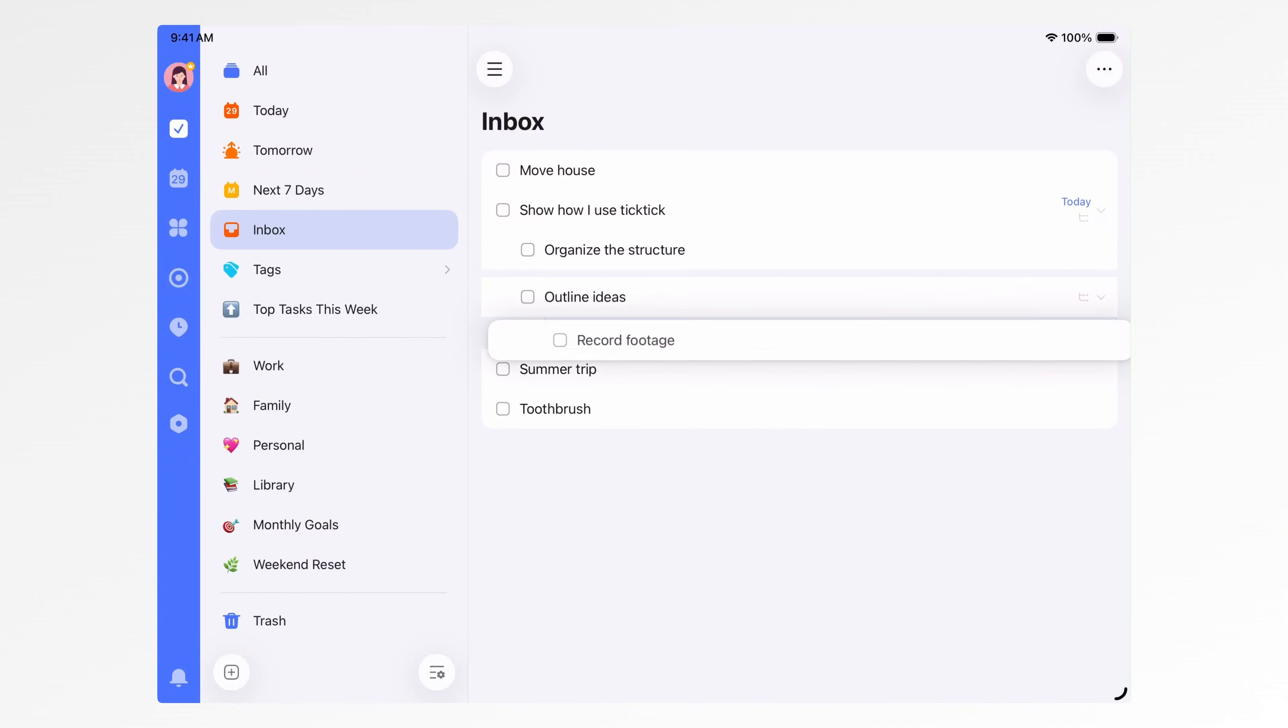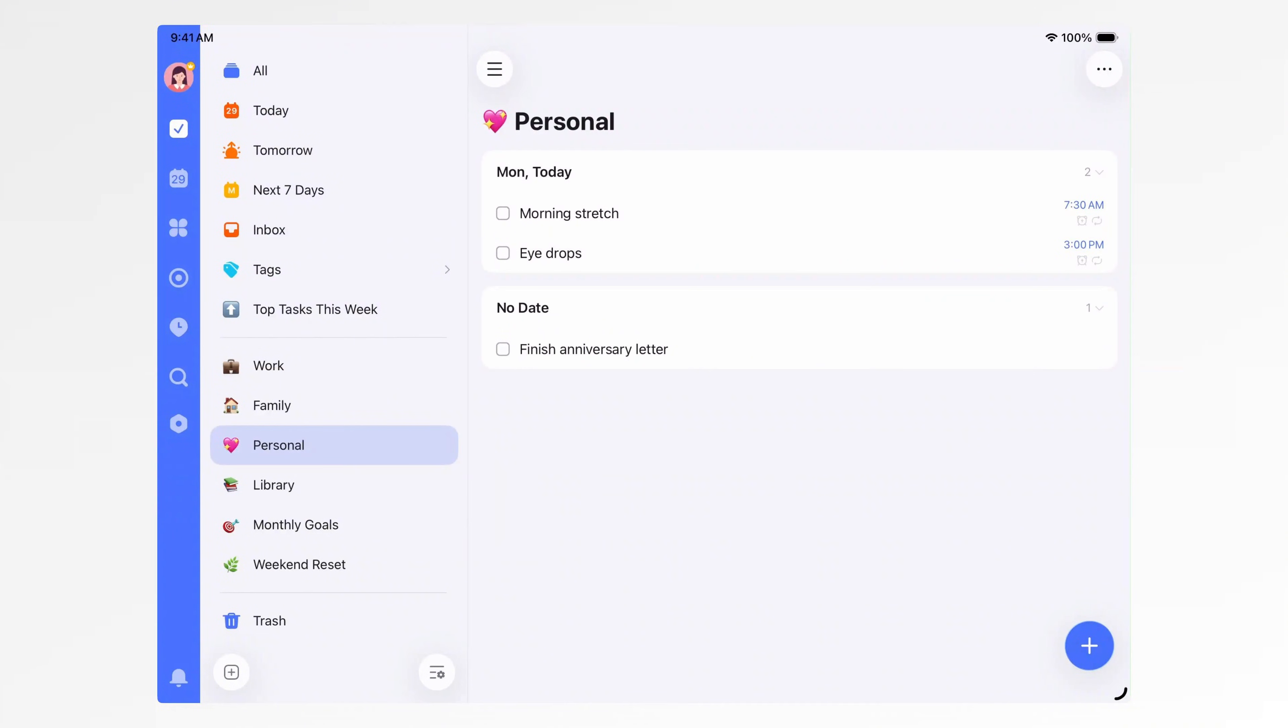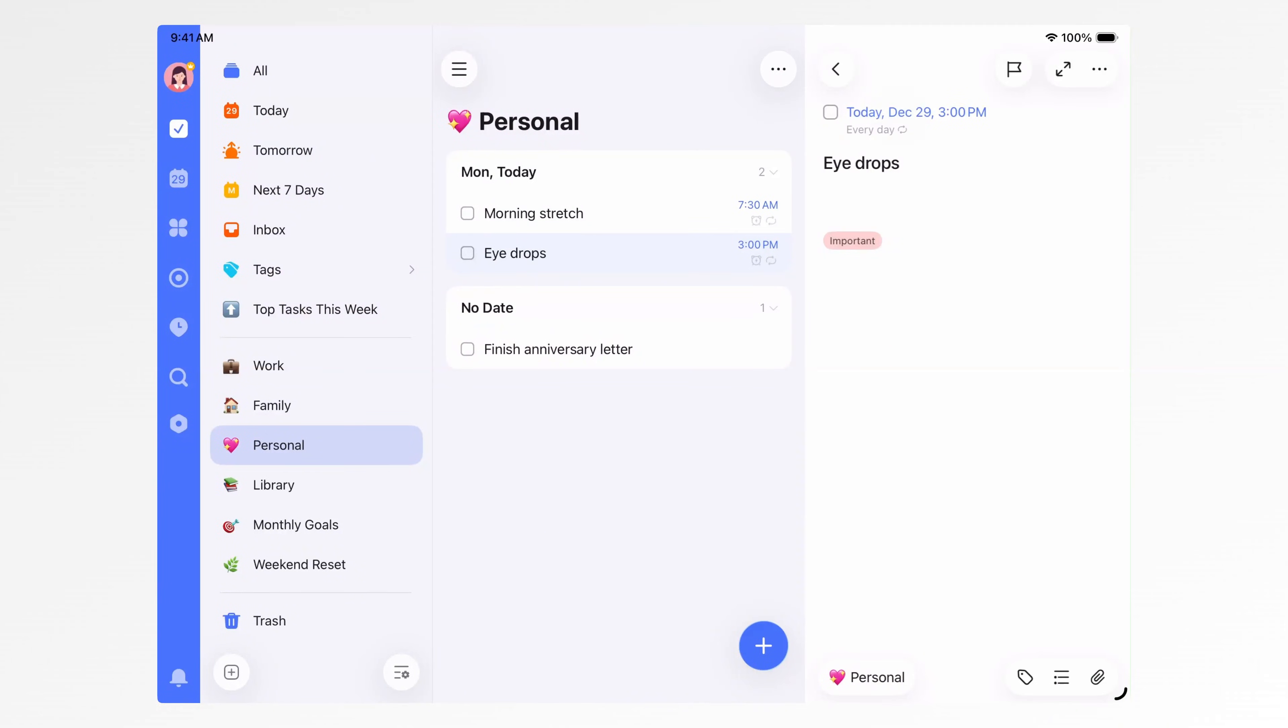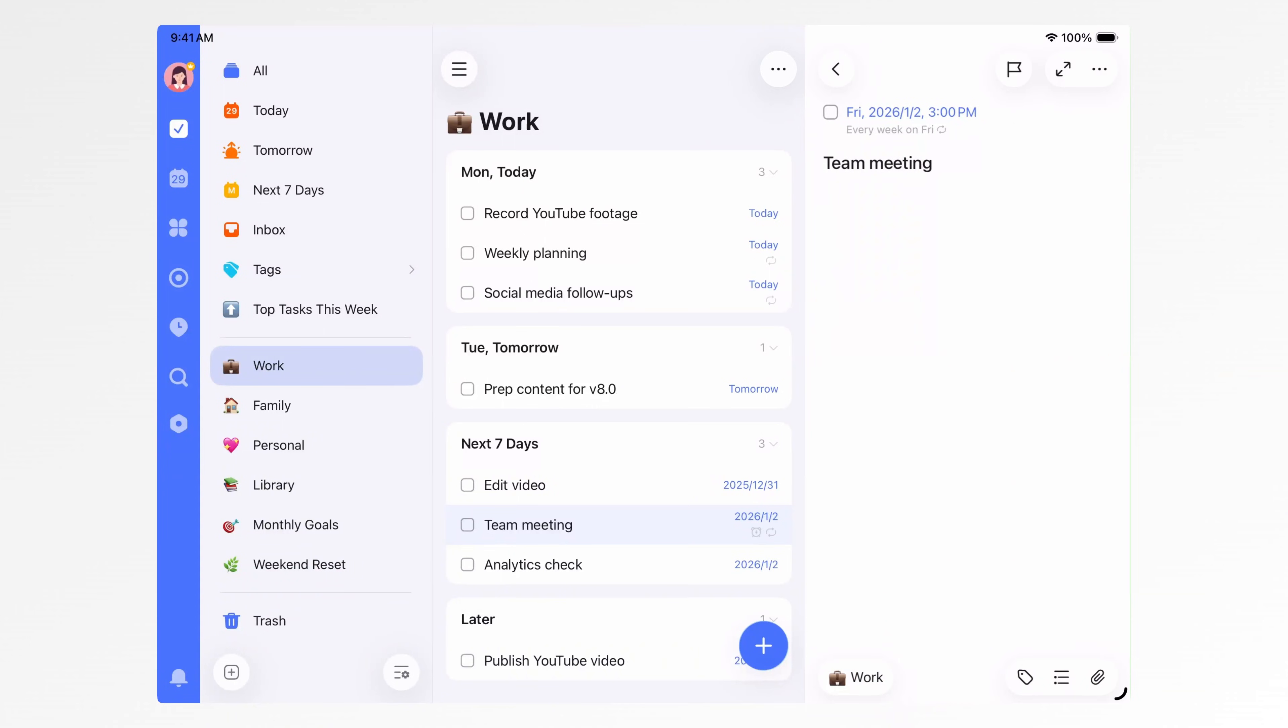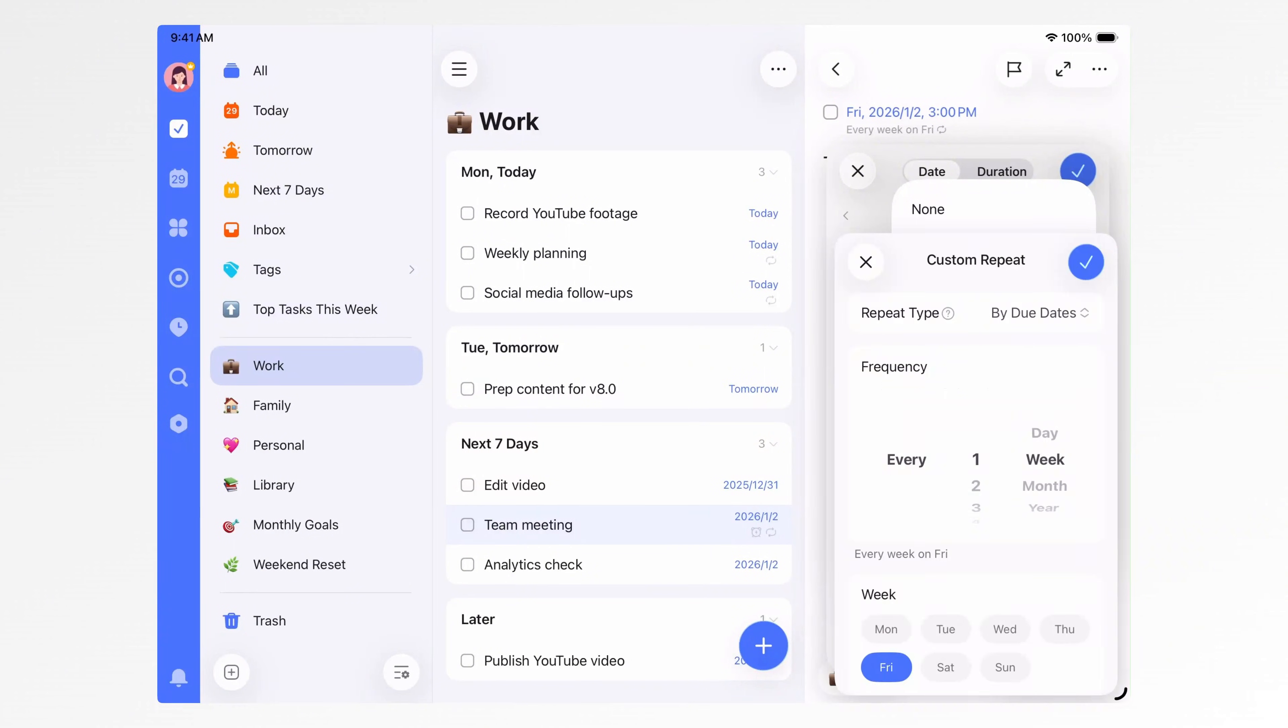You can also long press and drag to link or unlink subtasks. For things that need to be done at a specific time and are easy to forget, you can set reminders, for example a reminder at 3 p.m. to use eyedrops. And for tasks that repeat, like weekly meetings, you can set them as recurring tasks. TickTick supports all kinds of repeat rules, daily, weekly, and many other scenarios.